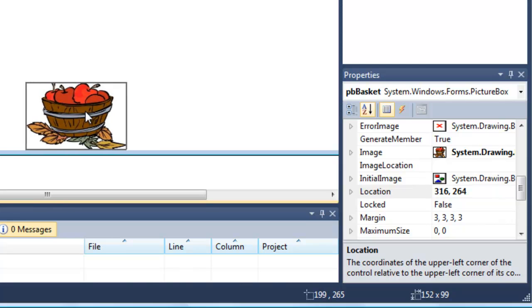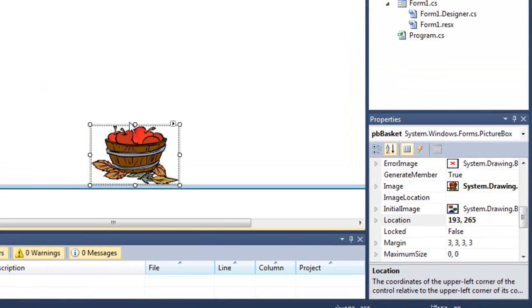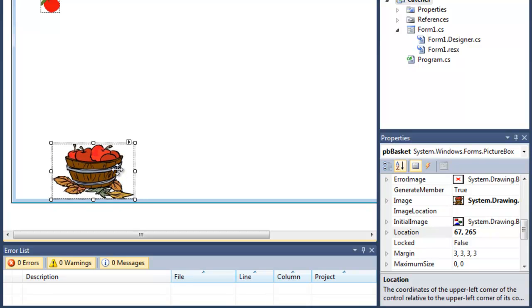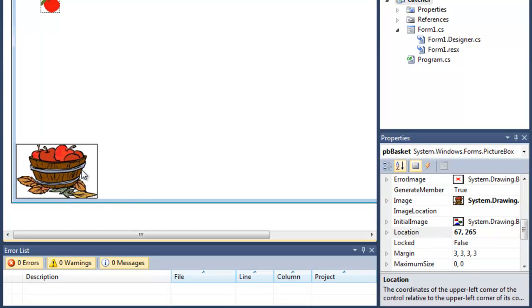If I move it a little bit to the left, we can see it goes down to 193, 265. So roughly about the same place in terms of a Y coordinate, or the top of the picture box, but a different value for the left hand side of the picture box. And if we go right into the corner on the bottom left hand side, we should find that the location is 0.